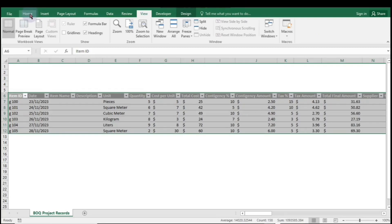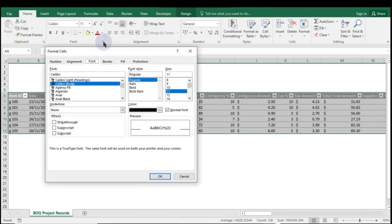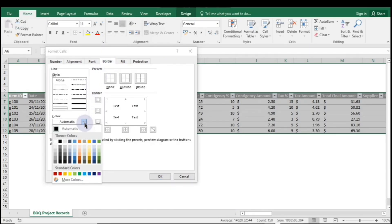Next, navigate to the Home tab. Click the small arrow in the bottom right corner of the font group to open the Format Cells dialog. Select Borders and use the Color drop-down to choose your desired color.